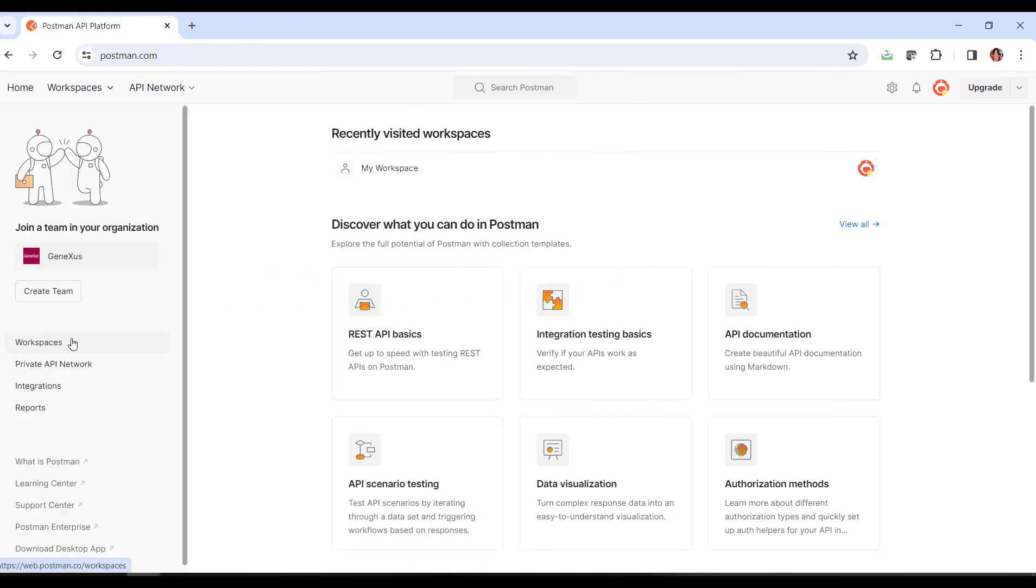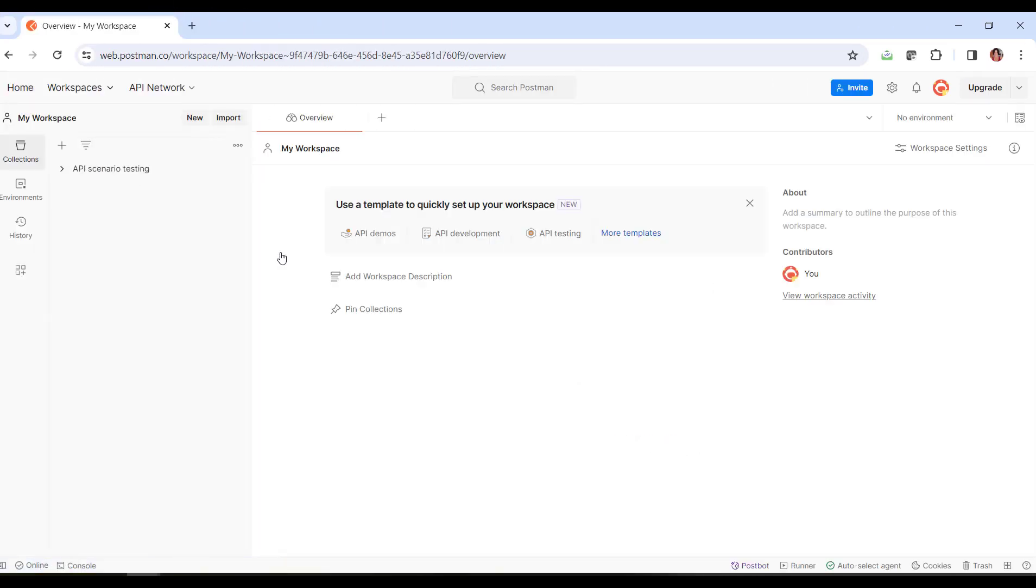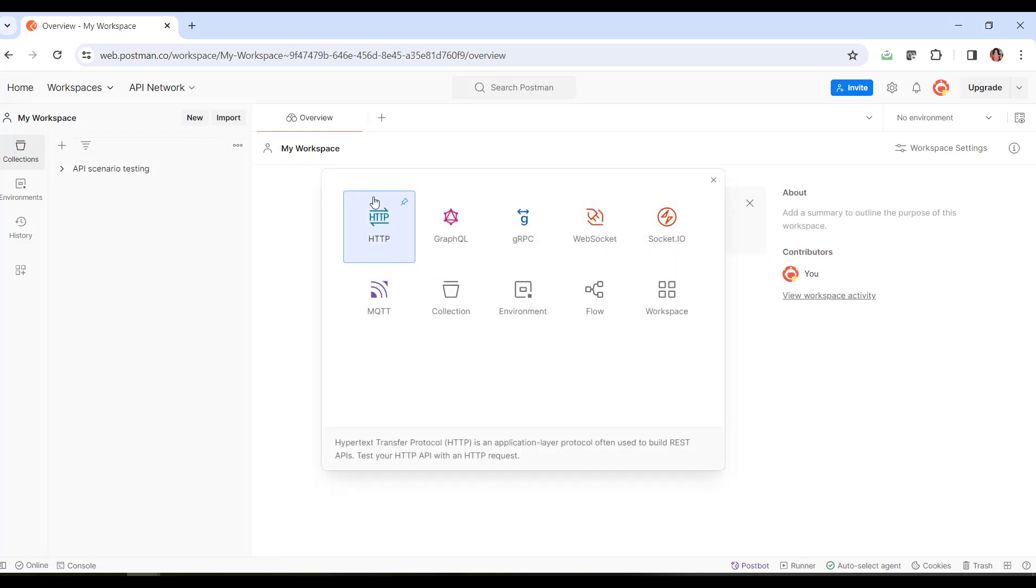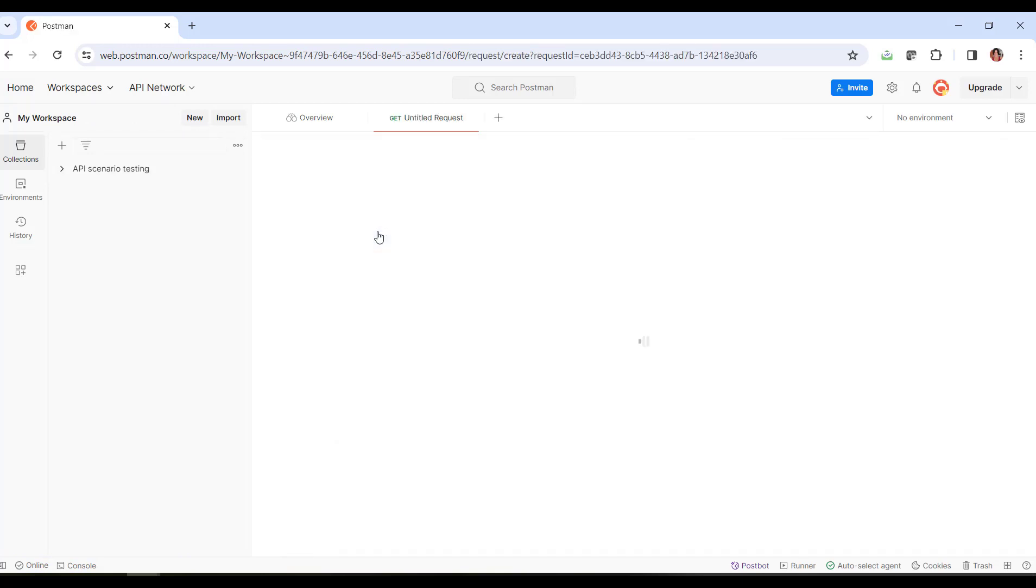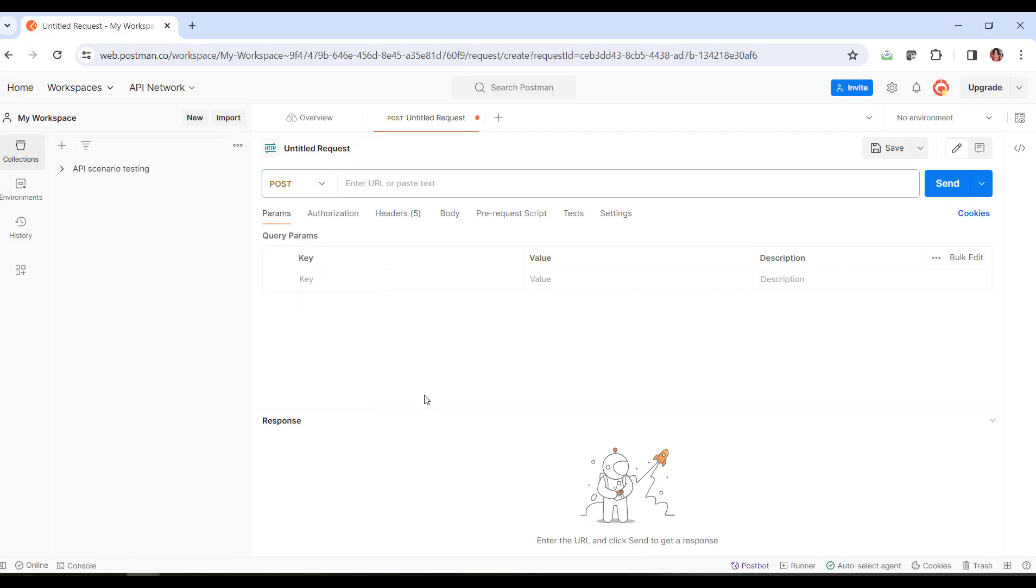We enter Postman, and from My Workspaces, we select New, HTTP. Since we want to send a query and receive a response, what we'll do is a Post. So here, we choose Post, and we must indicate the URL to access the server.